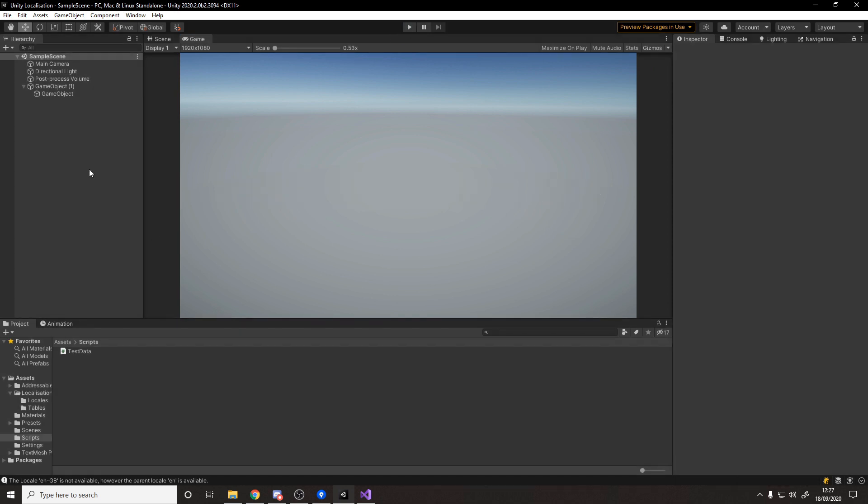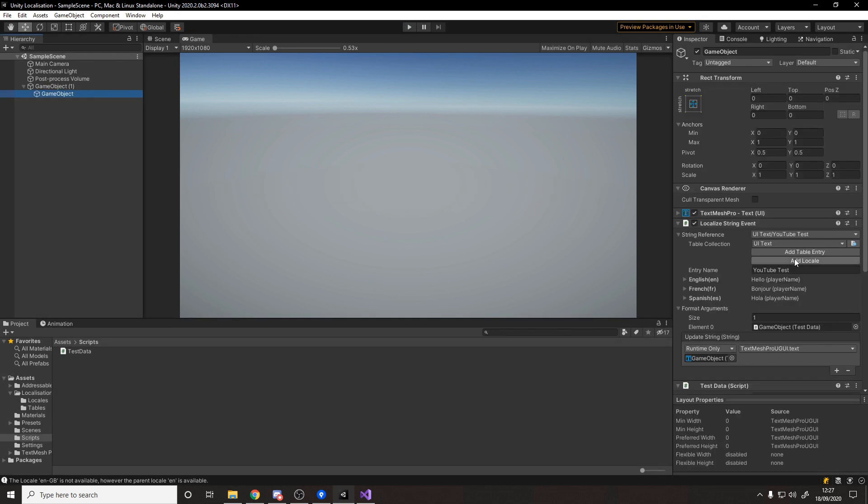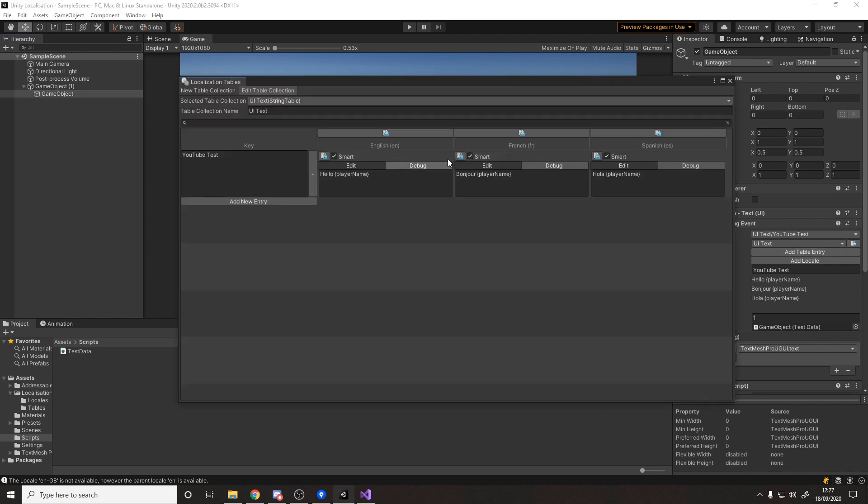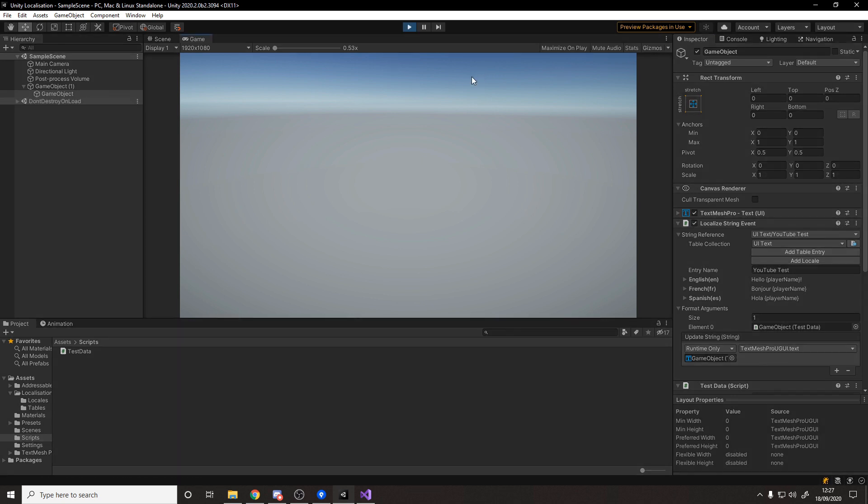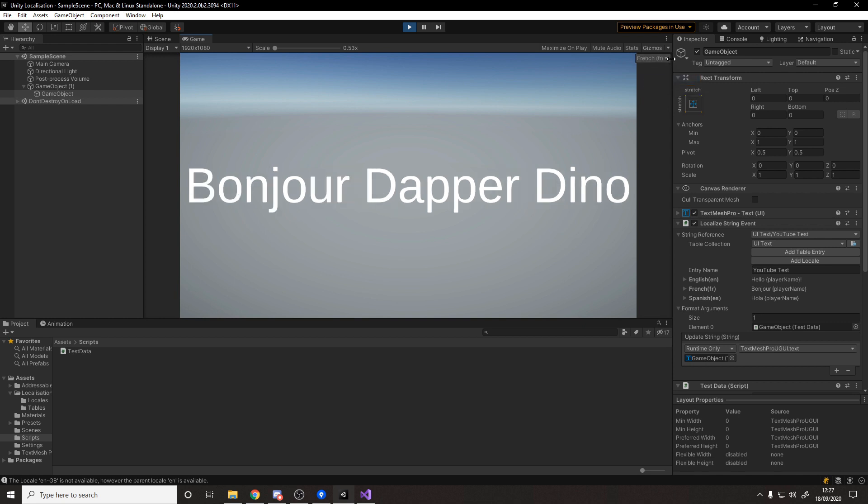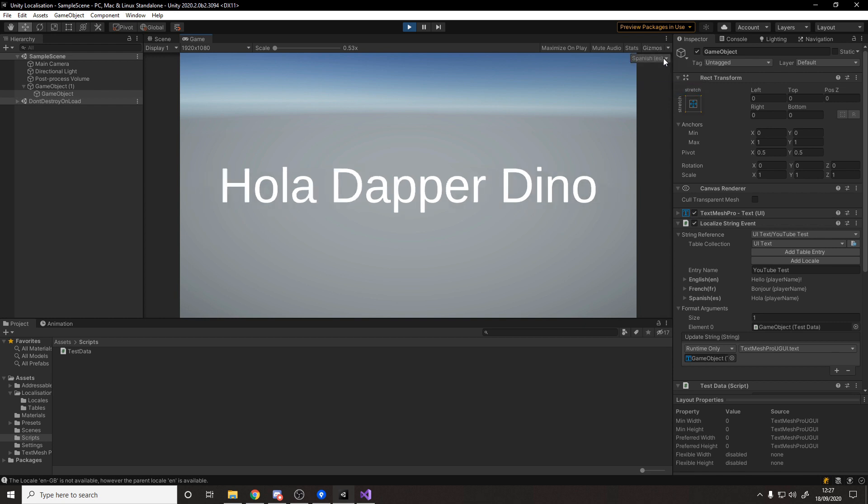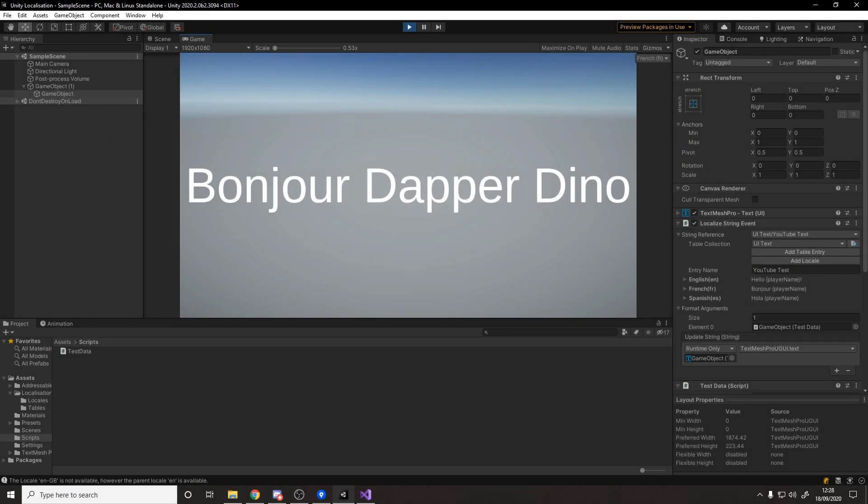And then French bonjour dapper dino and hola dapper dino and it all works. Obviously like I said with this we could easily go back to the table. I could say for example in English it has an exclamation mark for some reason. Well in that case then obviously when I test it now it'll just work based on the language. It'll say in English hello dapper dino exclamation mark, then French, then Spanish. So it all works perfectly fine.